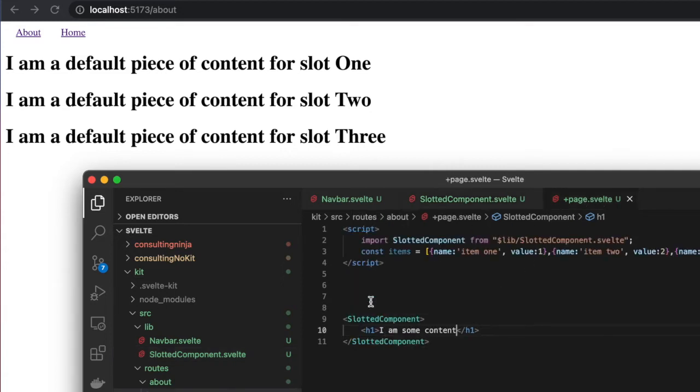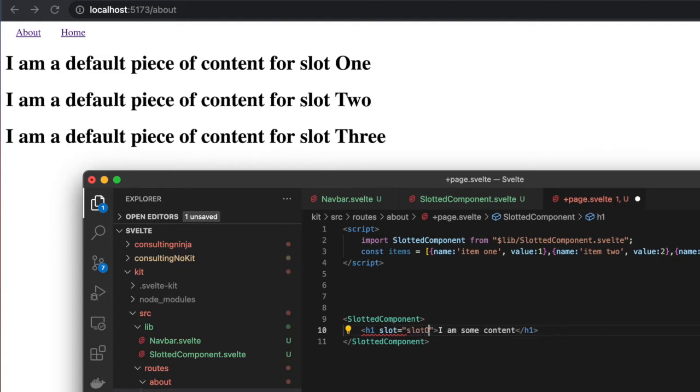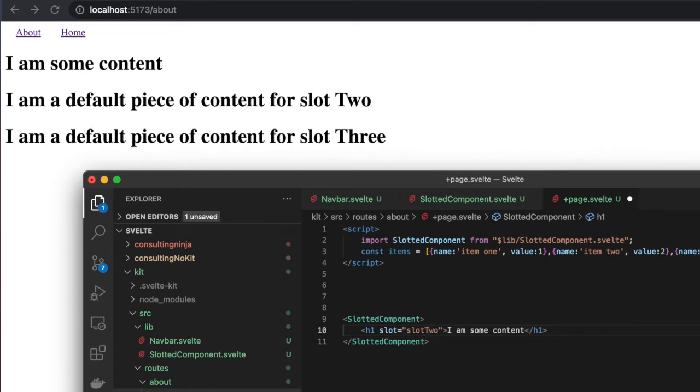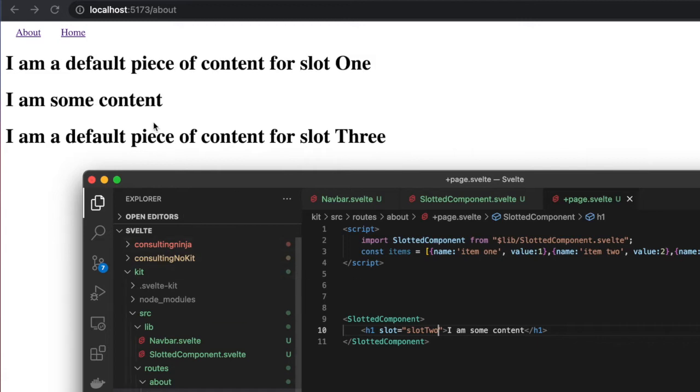If I add slot='slotOne' like that, now you can see that the content we're passing renders in that first slot. We can update this—let's do slotTwo and you'll see it moves down. SlotThree and it moves down again.